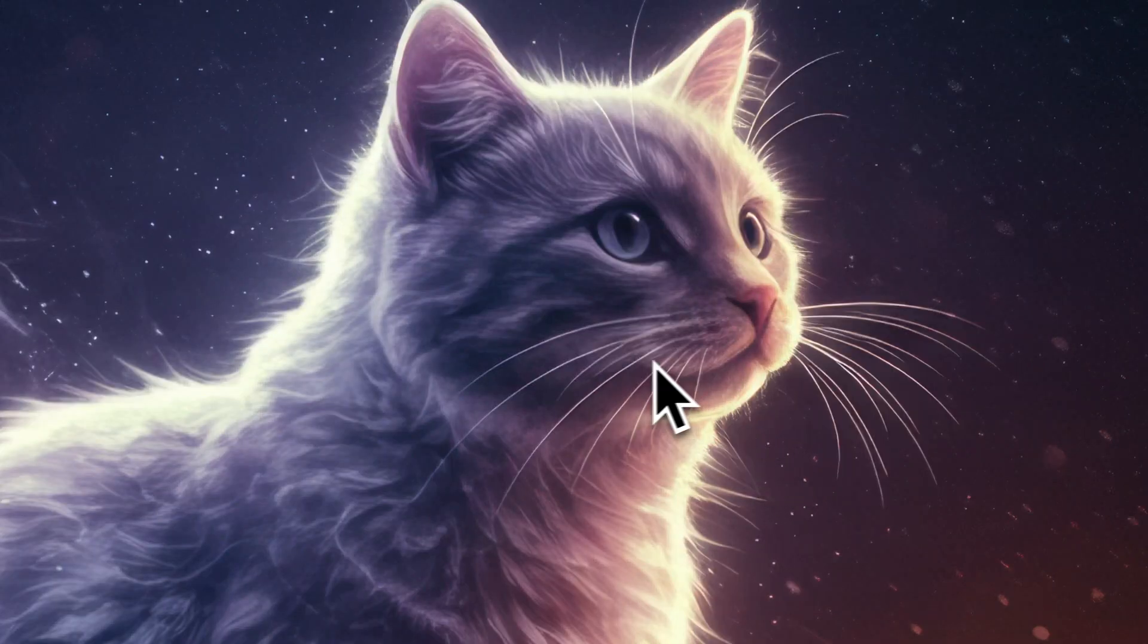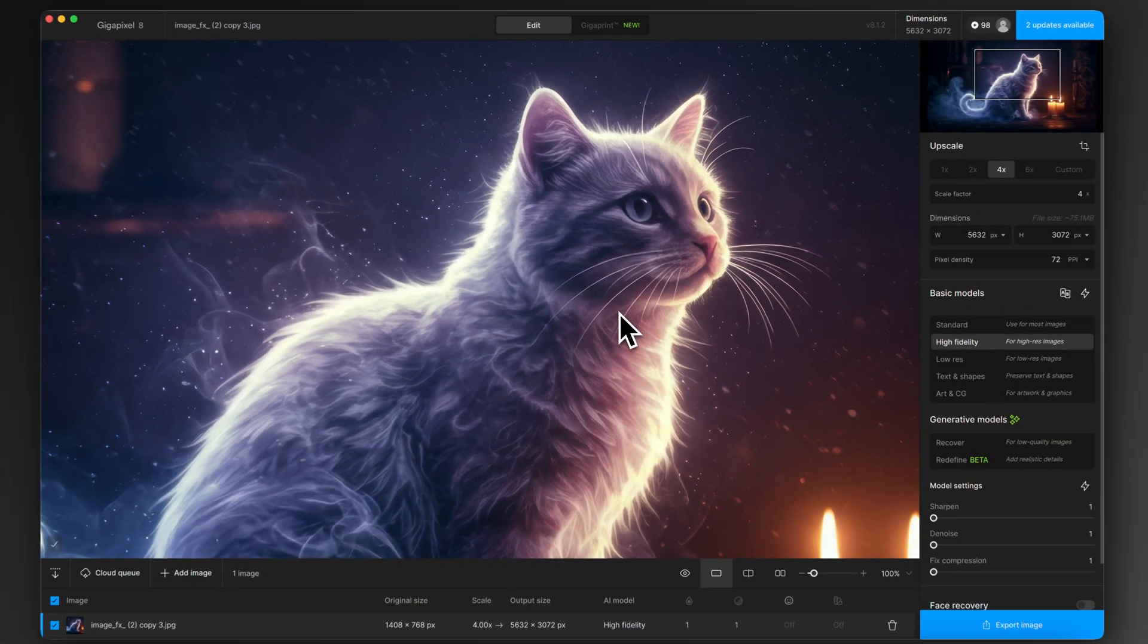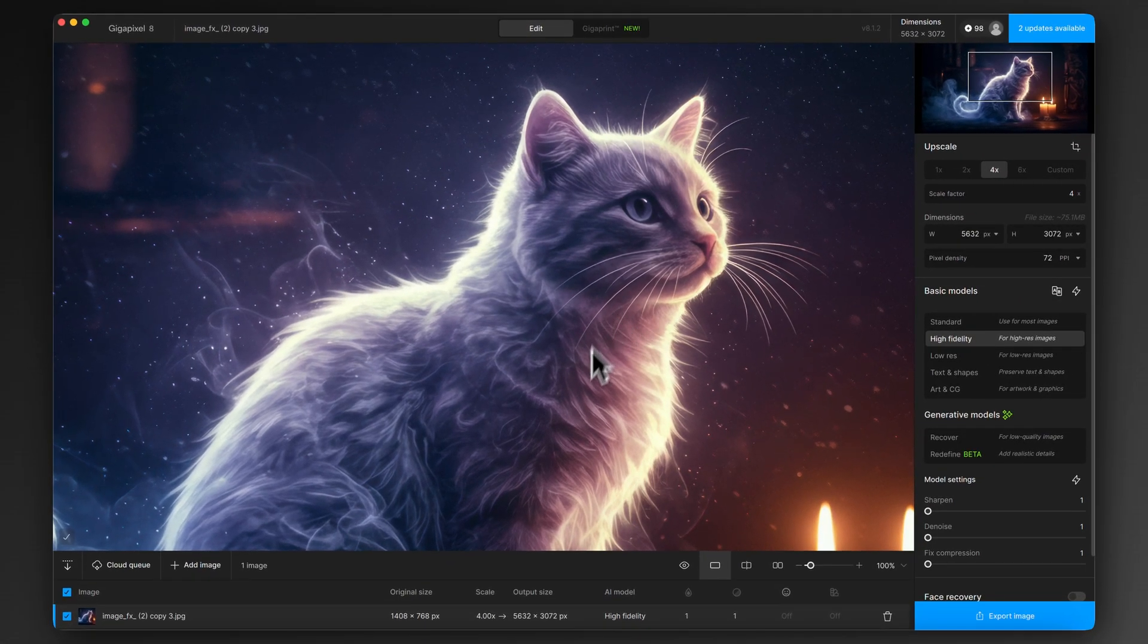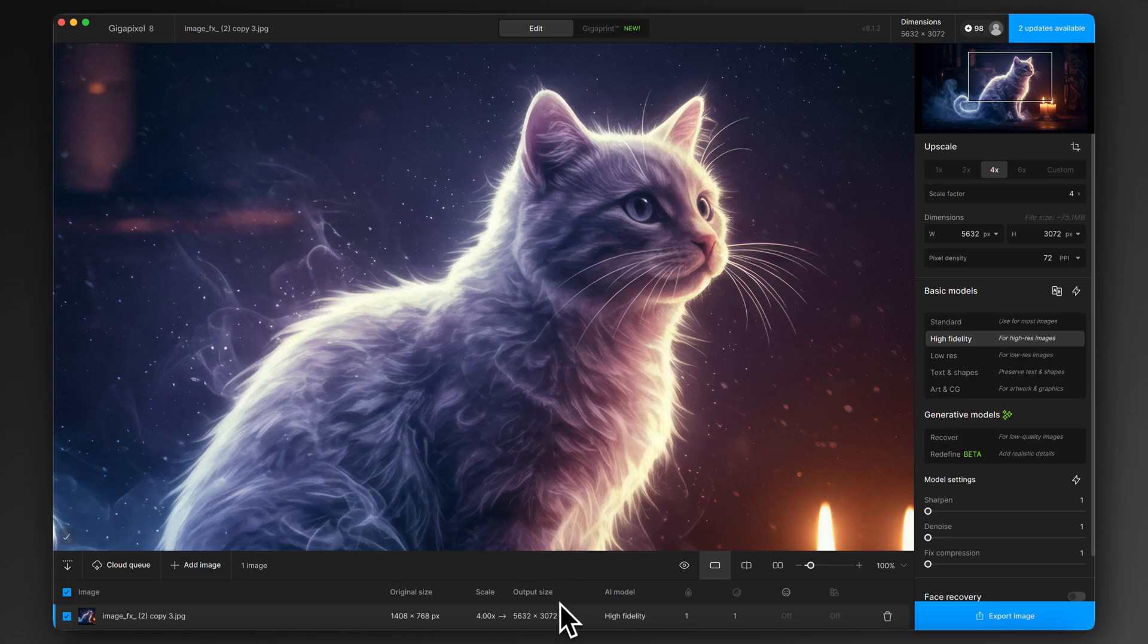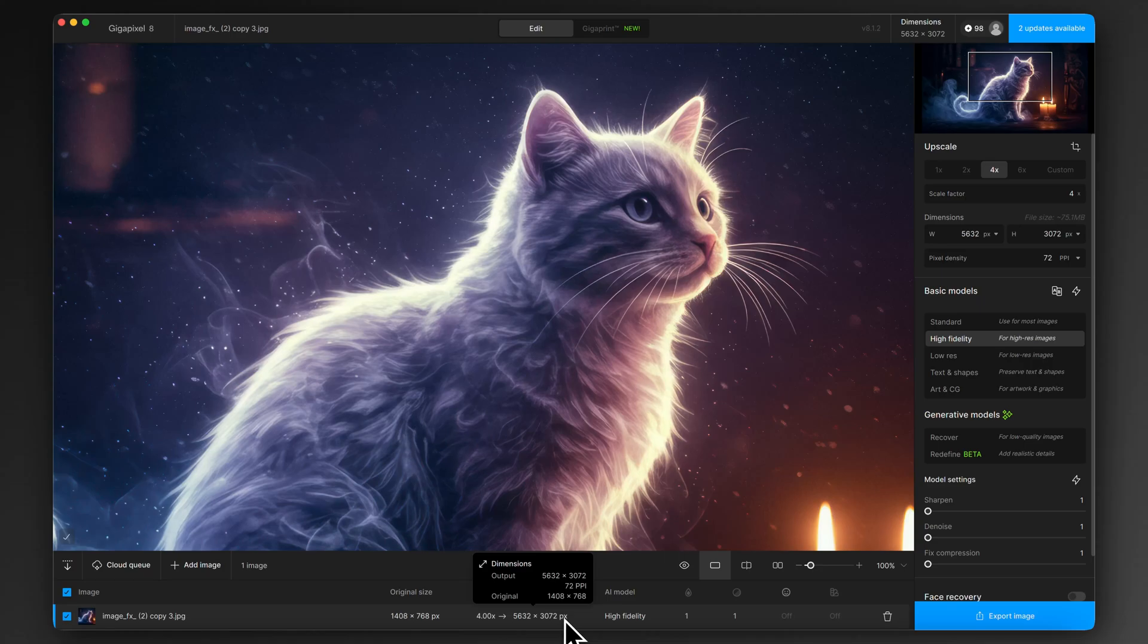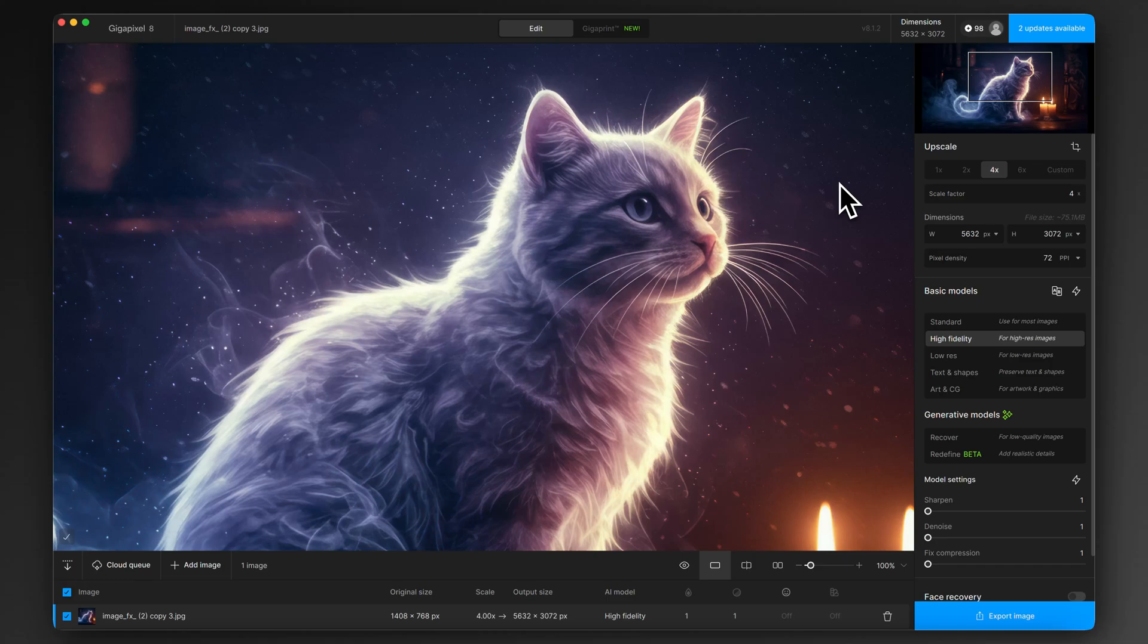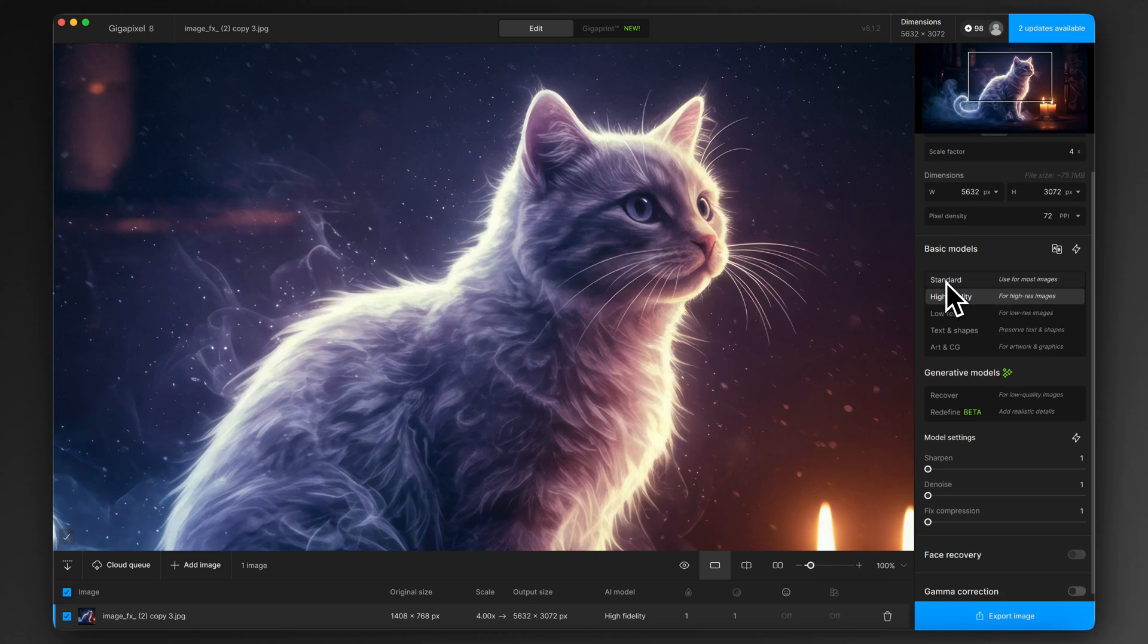So now we're looking at the image 100% magnification but at its new upscaled size. So if we go down to the bottom info bar here we can see that output size is now 5632 by 3072. So four times larger, so we've now got a decent size image.